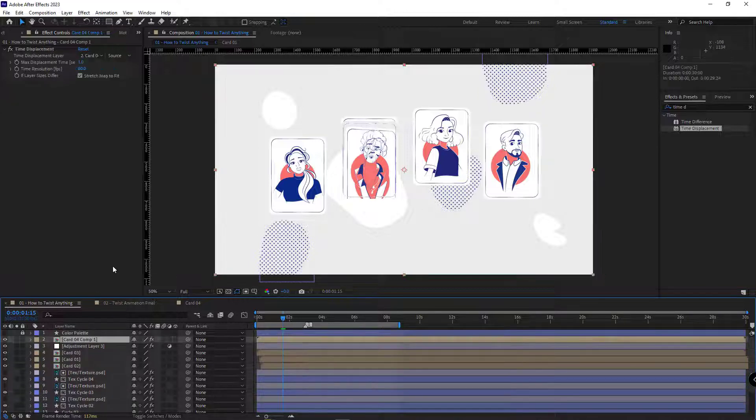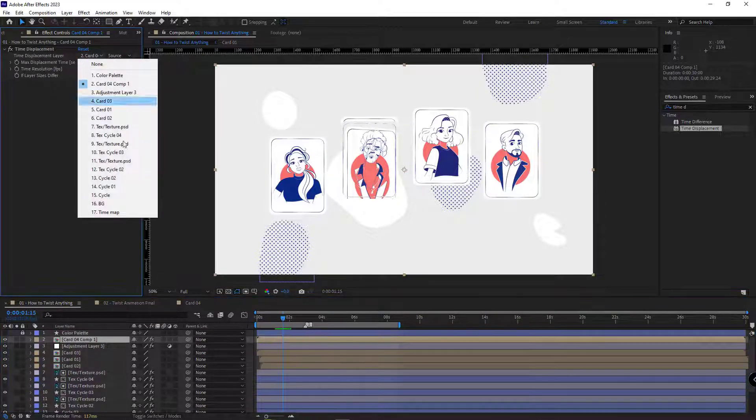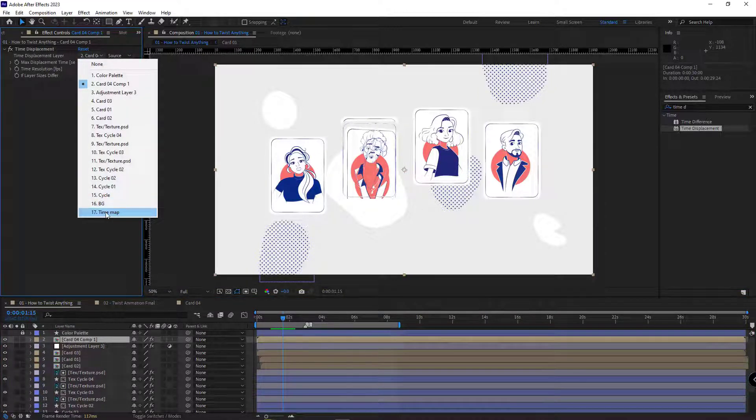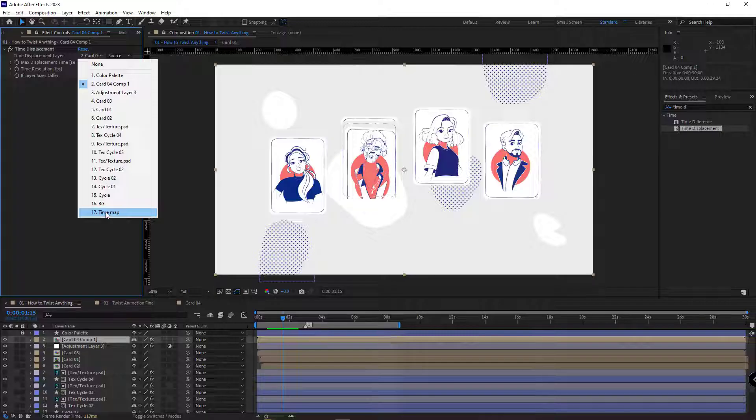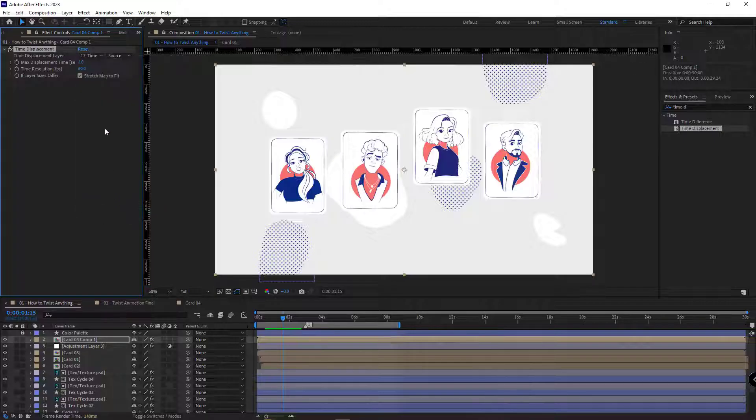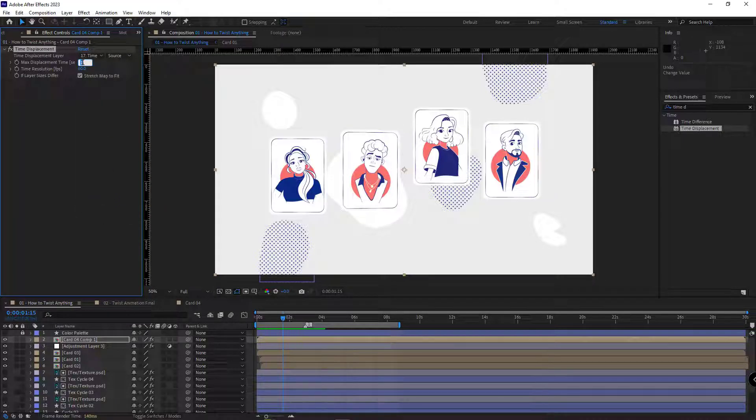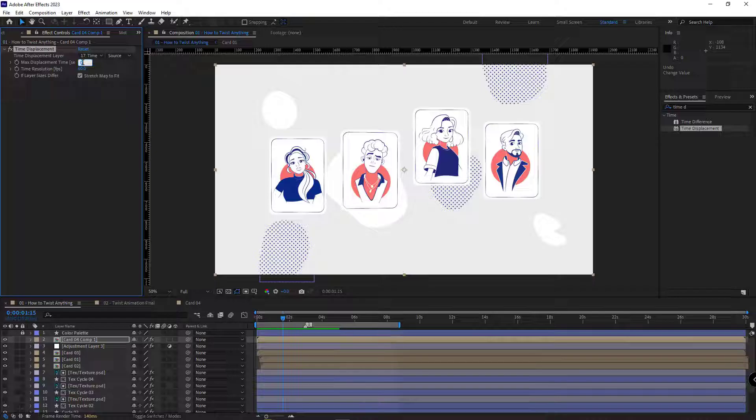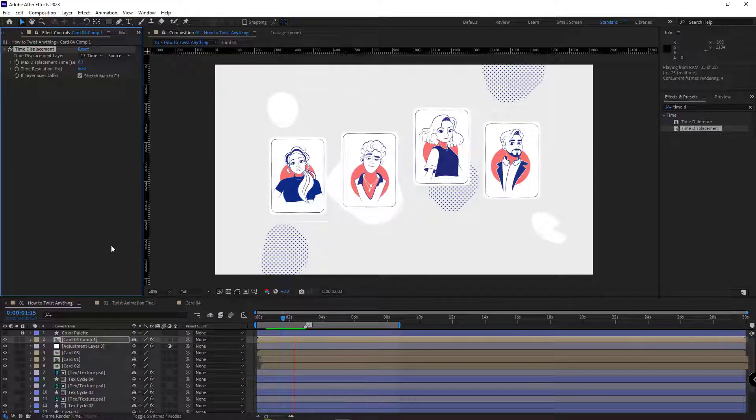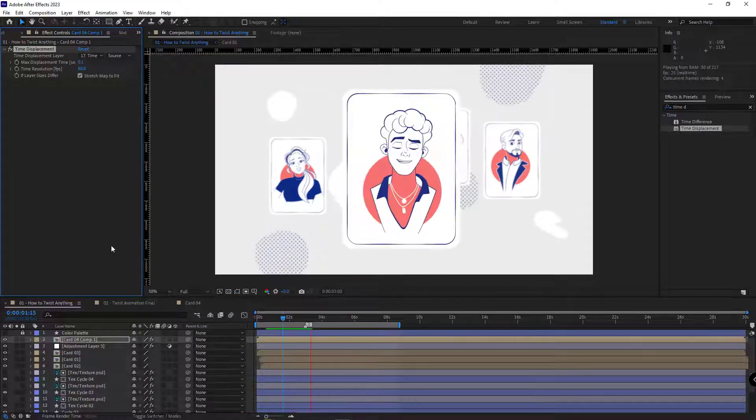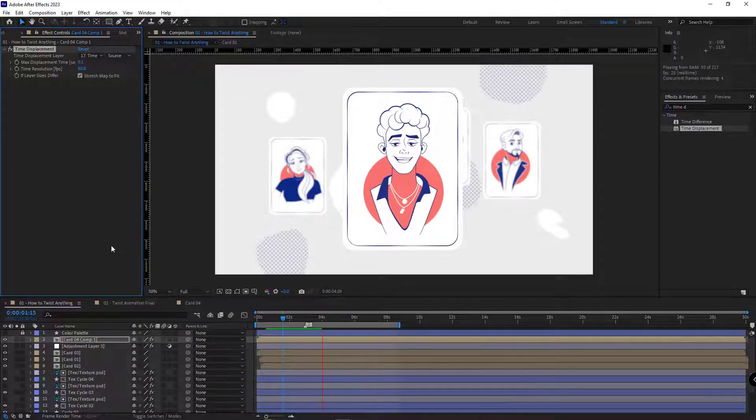And then I select the pre-comp and right here, I select the time map layer. And I set the max displacement time to 0.1. Let's see how the animation looks now.